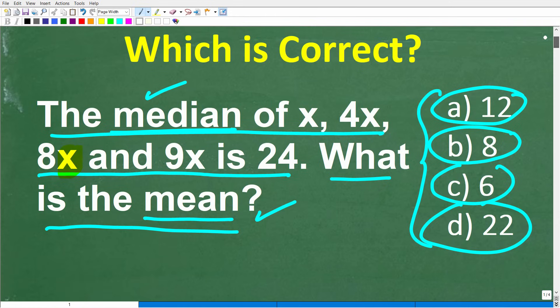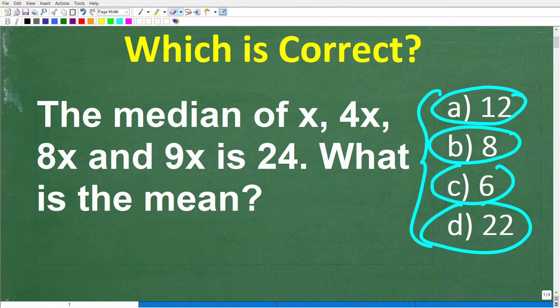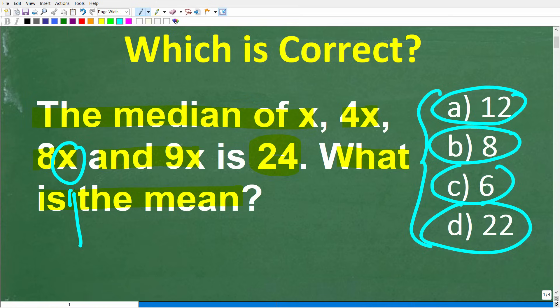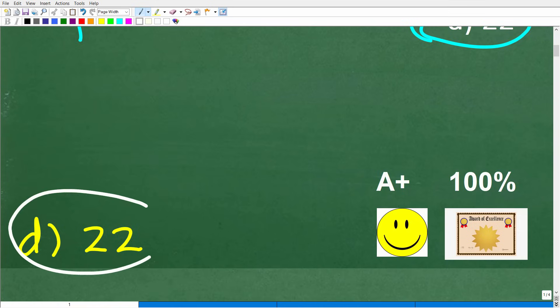Now, I'm not going to tell you what the median and mean are just yet, but we will read the problem one more time. The median of x, 4x, 8x, and 9x is 24. What is the mean? We're going to assume that x is a positive integer. The correct answer here is D, which is 22.